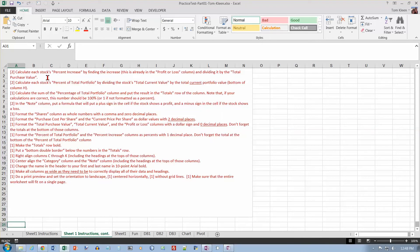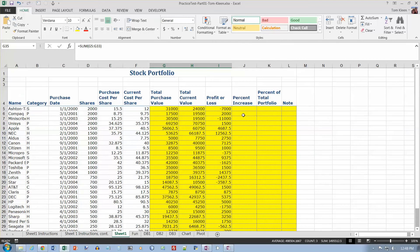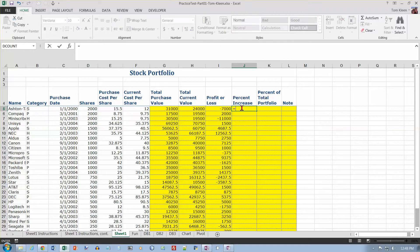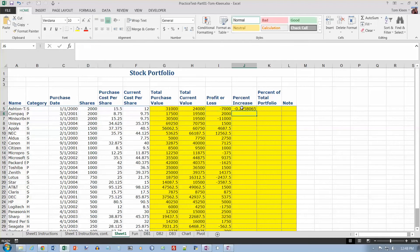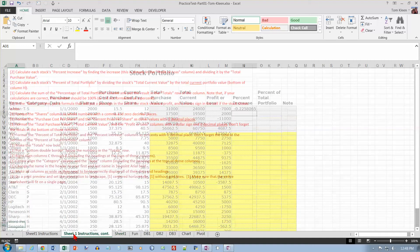Calculate each stock's percent increase by finding the increase, which we already have, and dividing it by the total purchase value. So, I want the increase, or decrease, divided by the total purchase value. So it went from 31 to 24. You know, 7 out of 31 is getting close to 25%, and it's going down, so it's going to have a negative value. So that looks good.